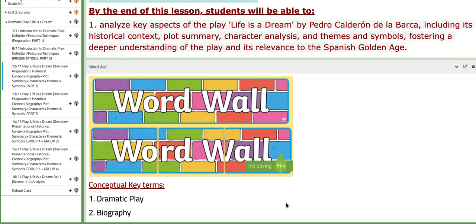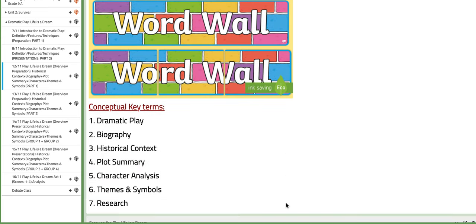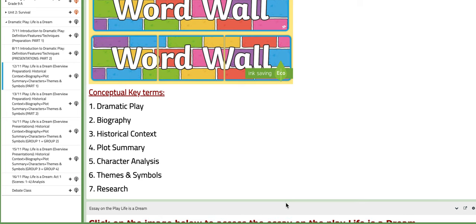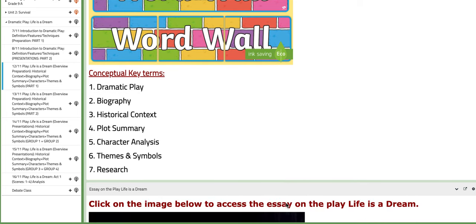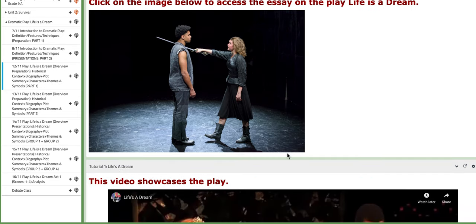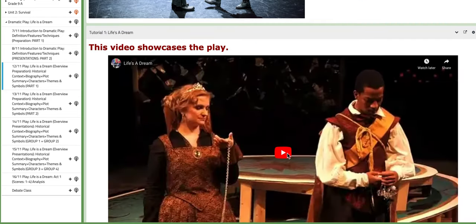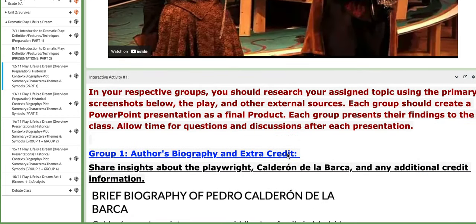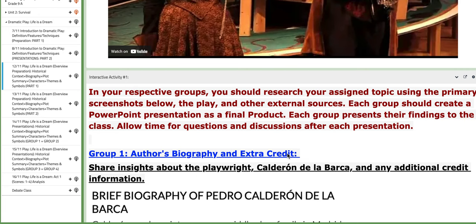If you go through the BC page, for example, let's have a look at the word wall — you have dramatic play, biography, historical context, plot summary, and so on. You also have an essay on the play 'Life is a Dream' that can help you throughout this project. You also have tutorials to help you out and aid your understanding.